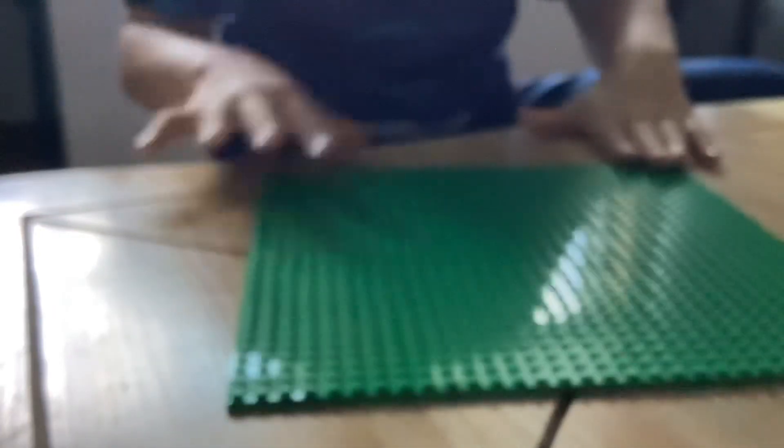Alright, so I'm just going to make sure all the materials are right and everything. We're going to be using this, a regular green baseplate.